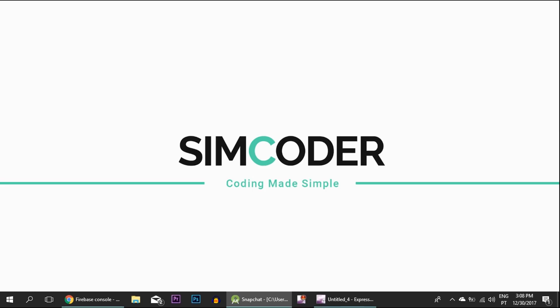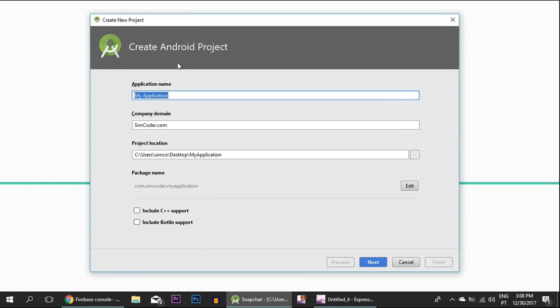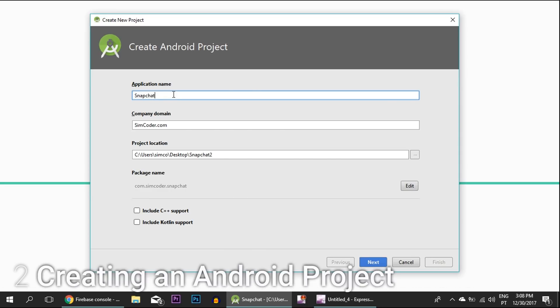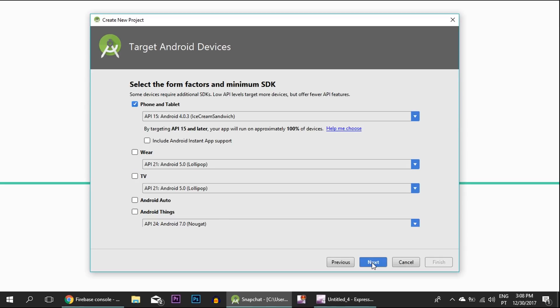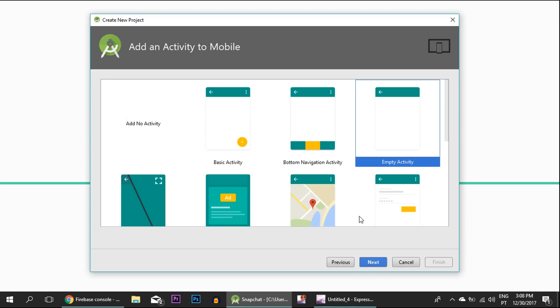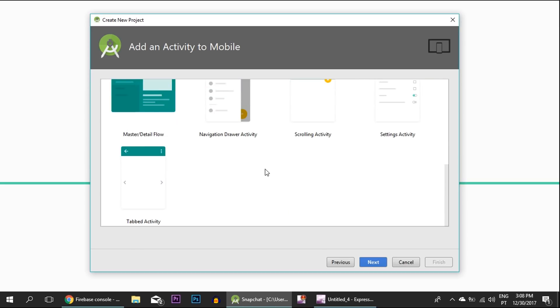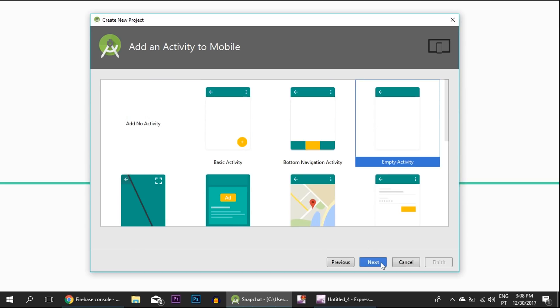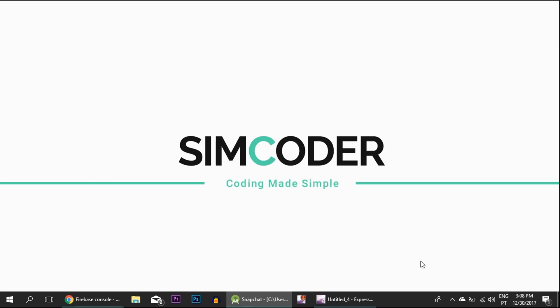The first thing that we need is an Android project. Go into Android Studio and start a new project. For the application name, I'm going to call it Snapchat Clone, company name simcoder.com. Don't tick any of this. For phones and tablets, we are going to start with an empty activity. Finish and it will create it automatically for you.